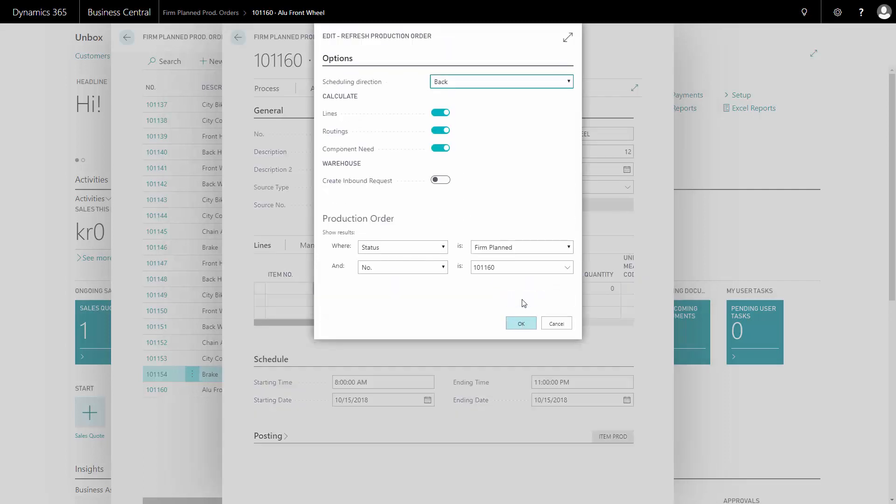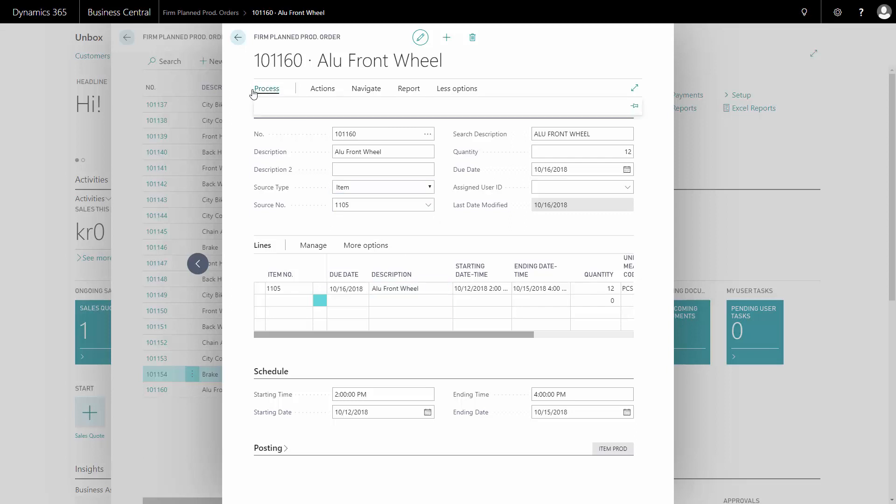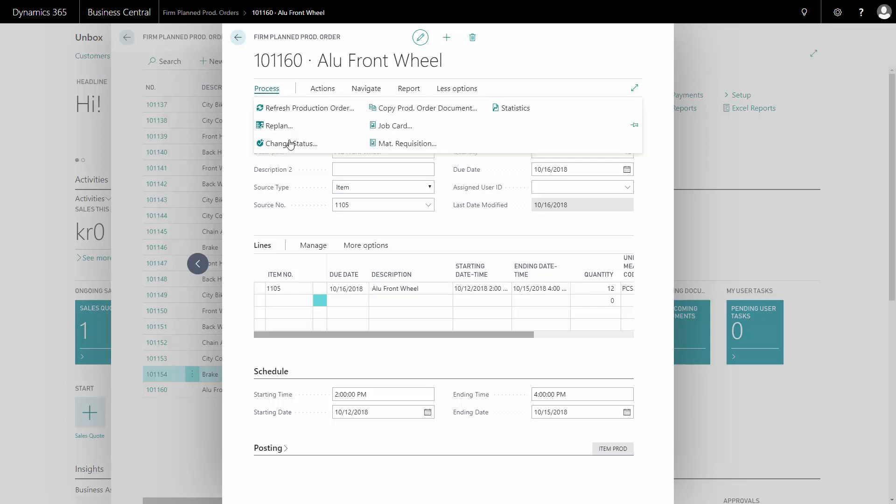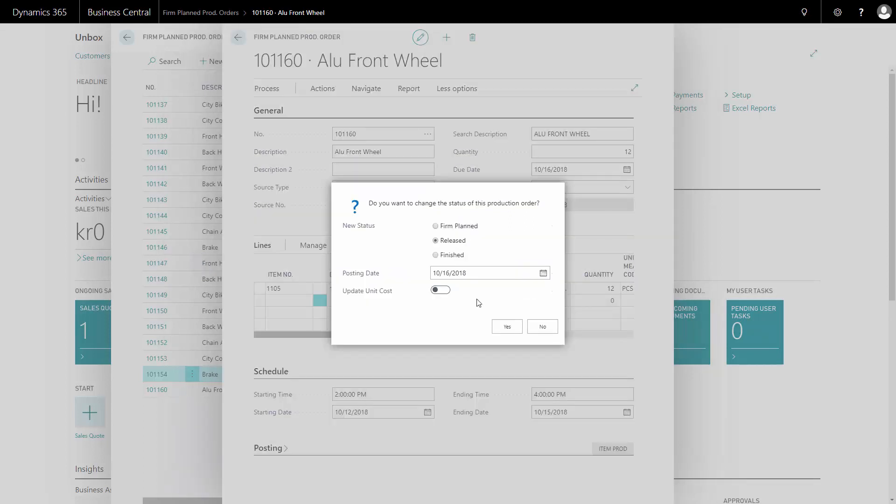And that will calculate the production order lines. Here we are. So this is actually calculating the routing line and the component line that was showed before. And this is the same as the automatically calculated production order before. And again, I can change status in this one and release the production order. So it's ready to actually go into production.